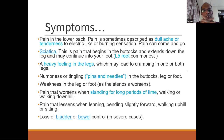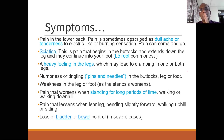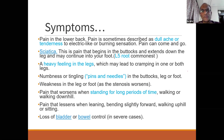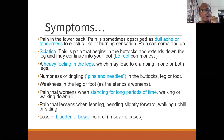Then there is classical sciatica — pain from the buttock extending down the leg. The commonest root involved is L5, due to anatomical preponderance. There is a classical heaviness feeling — patients say their legs feel like they have 20 kilos tied to them, leading to cramping as they walk. There may also be numbness, pins and needles, and weakness in the leg or foot as stenosis worsens.